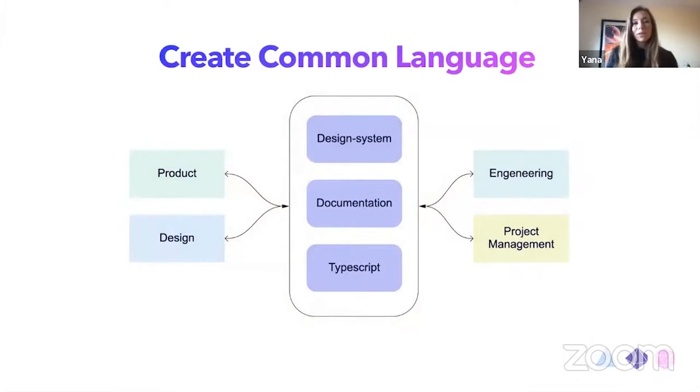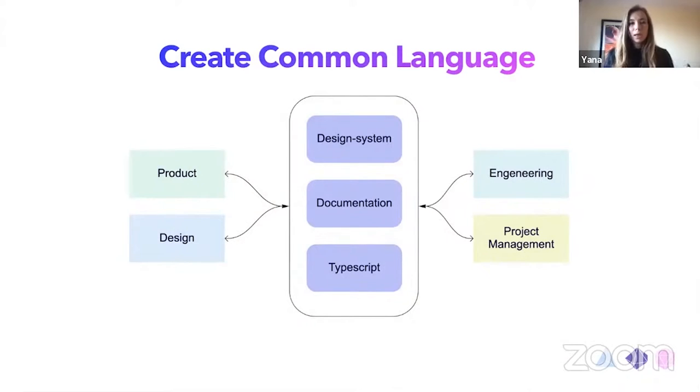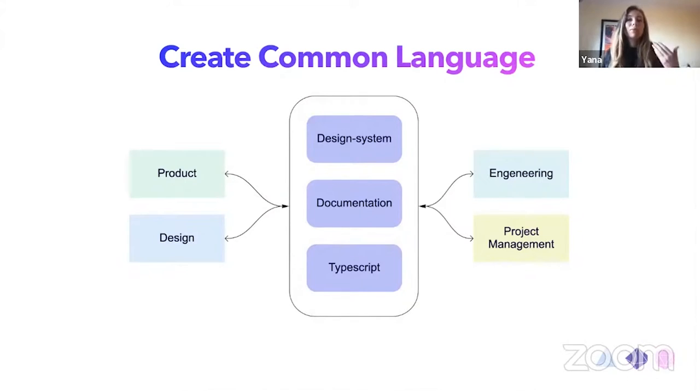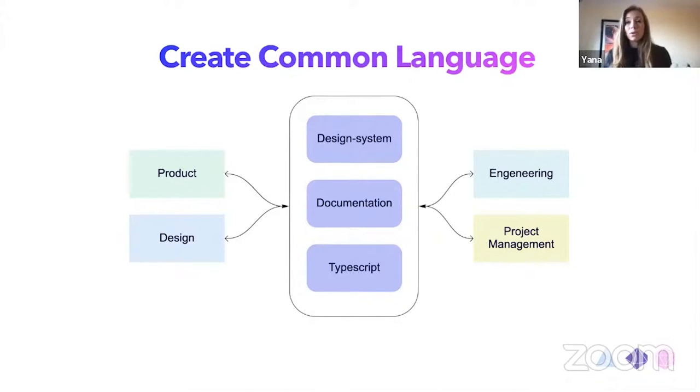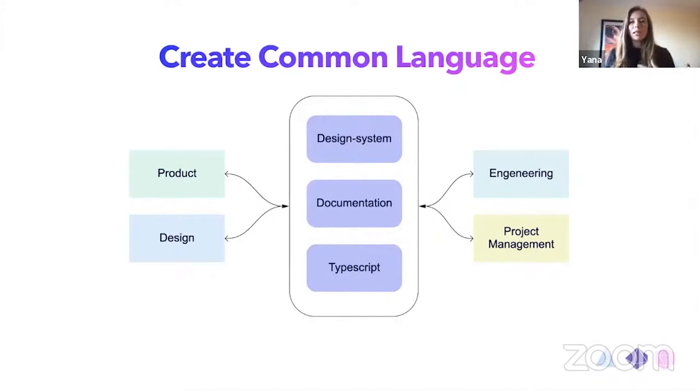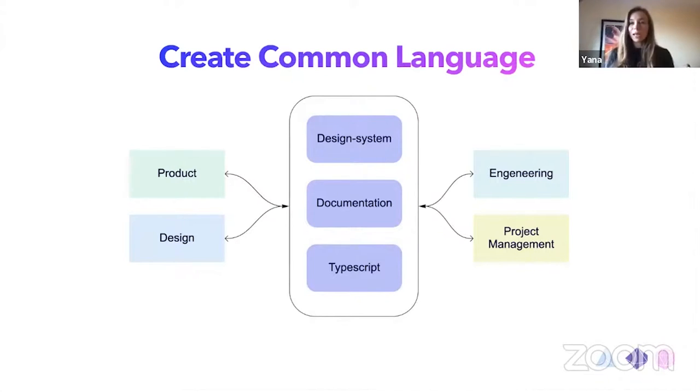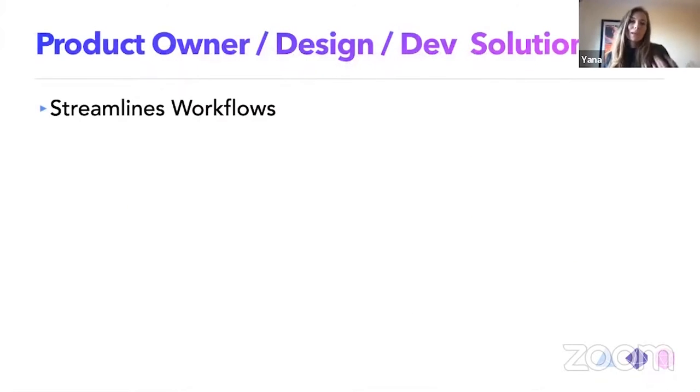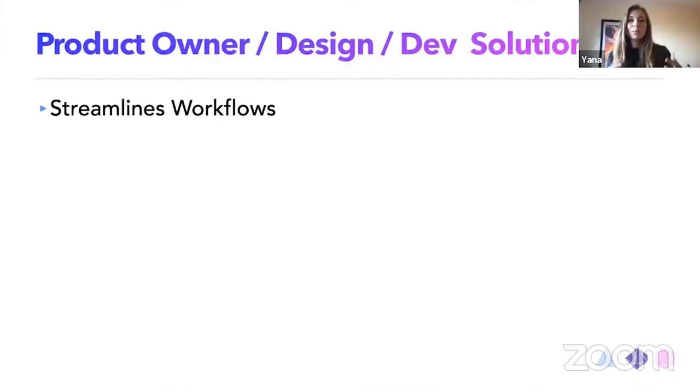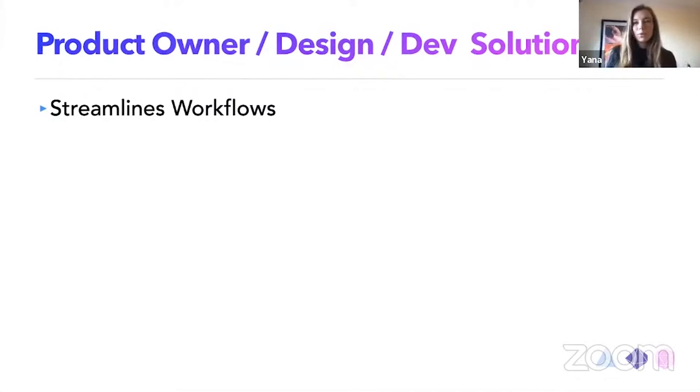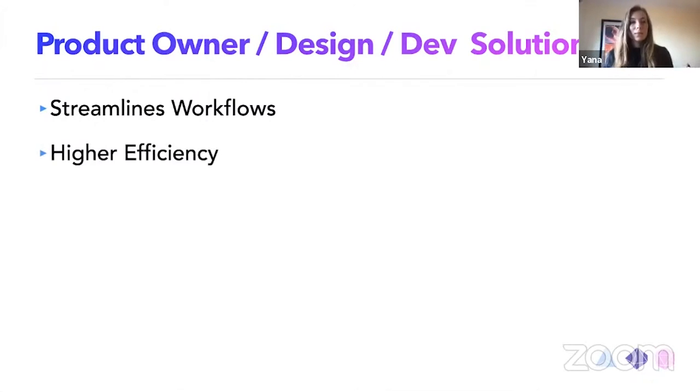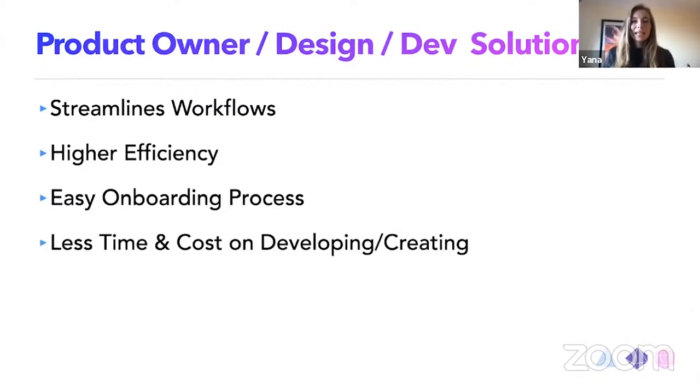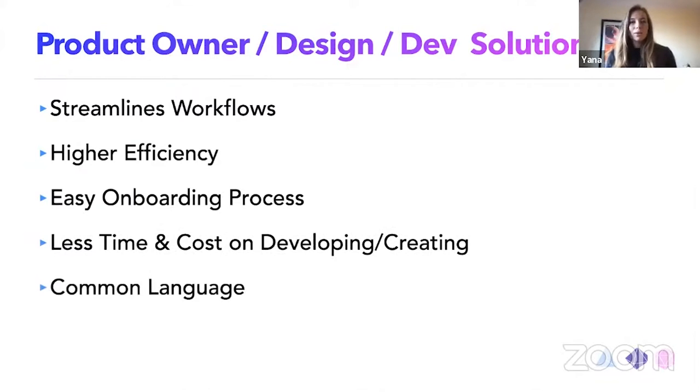So me and Kat, we created the common language for this type of problems, whereas the product design, engineering, and even the product management will be able to communicate why the design system, the documentation, and the TypeScript is also additional bits that they know how to communicate. So we are trying to really solve the common problems for the product owners, designers, and developers. It's a streamless workflow. It's much higher efficiency, easy onboarding process, less time and cost on developing and creating, and also a common language.